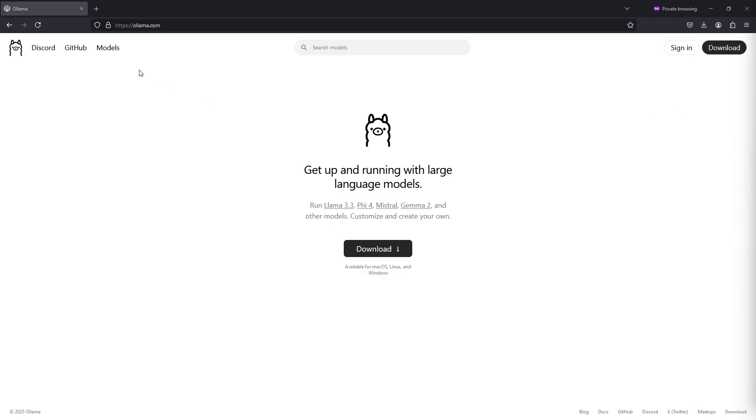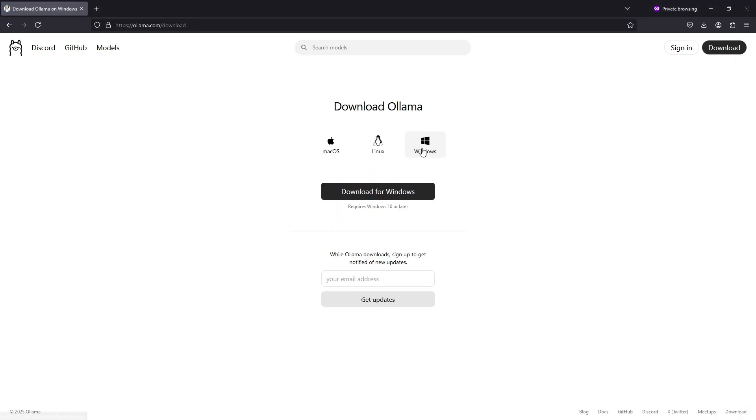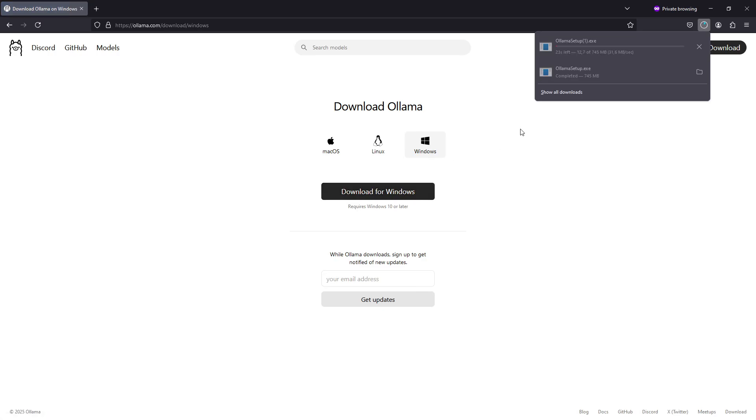Just head over to olama.com, press the download button, select which platform you're on. I'm going to show how to install it on Windows, so select Windows and press download for Windows. The download size is rather large, it's 745 megabytes.